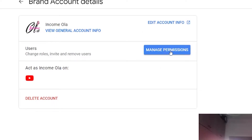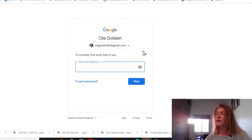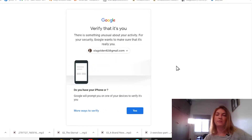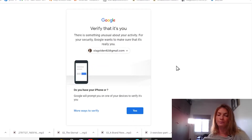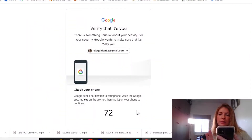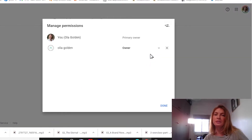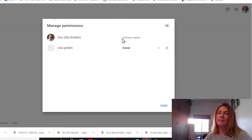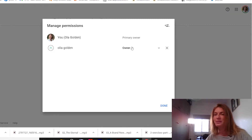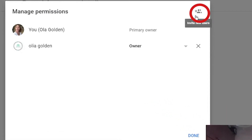Now click on 'Manage permissions.' You'll be required to enter your password and verify it's you with your phone. I know it's annoying, but it's for your own good — you don't want hackers deleting your account. After verifying, click again on 'Manage permissions' and you'll see your name listed as an owner.